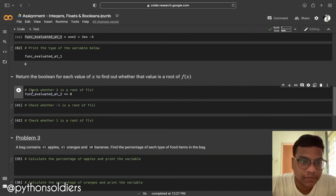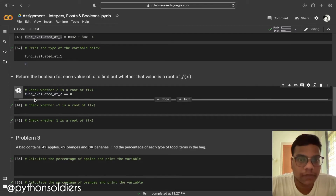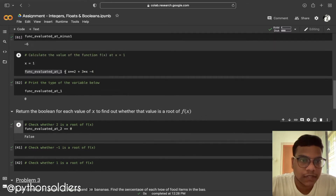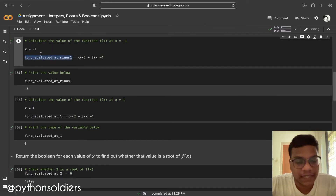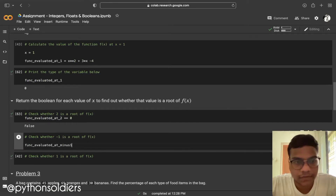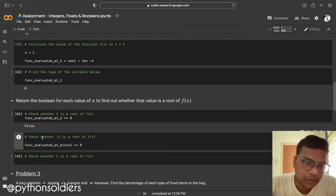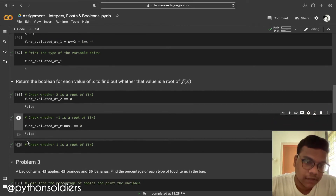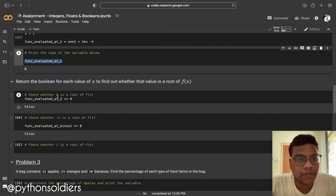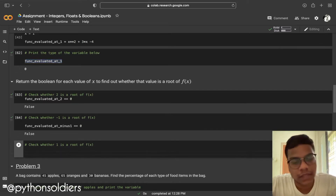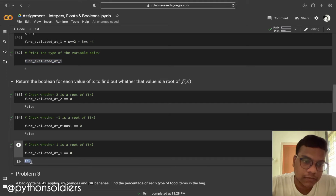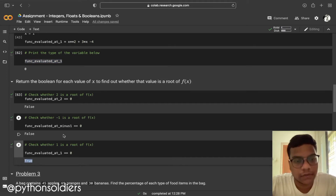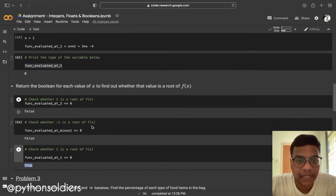We now verify each value. At x equals 2, checking f(x) == 0 gives False — it's not a root. At x equals minus 1, checking f(x) == 0 also gives False. At x equals 1, checking f(x) == 0 gives True — confirming that x equals 1 is the root of f(x).